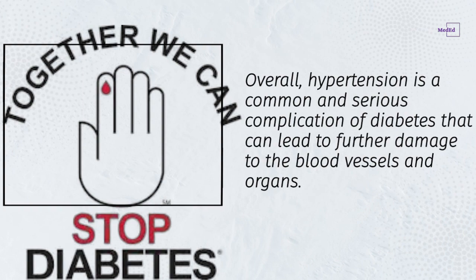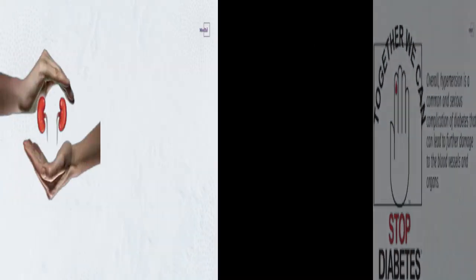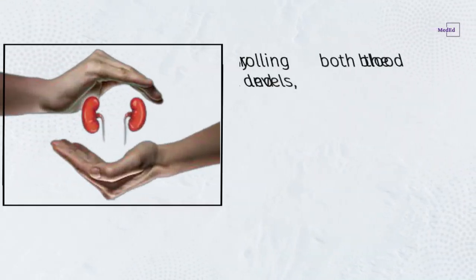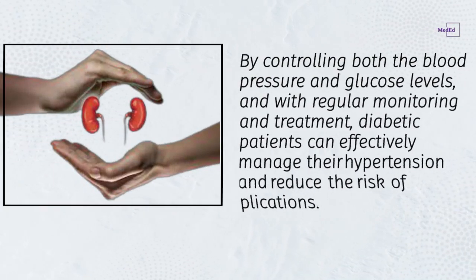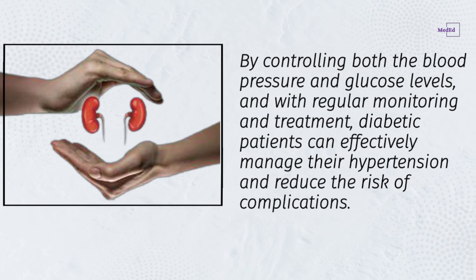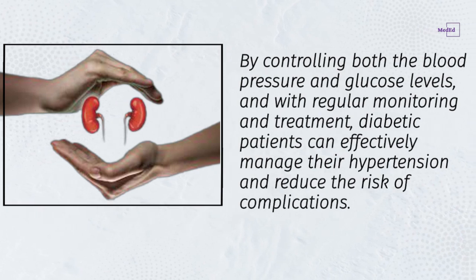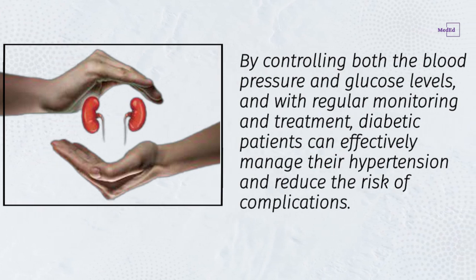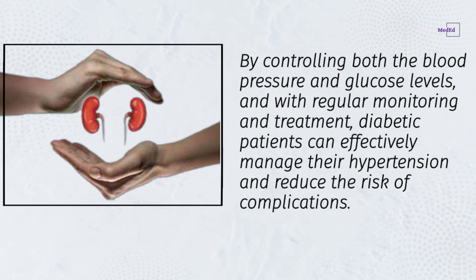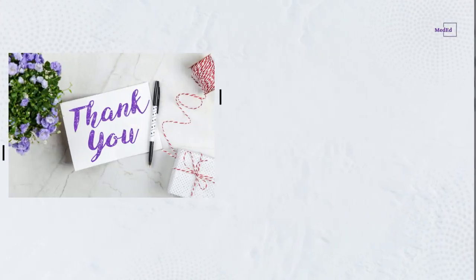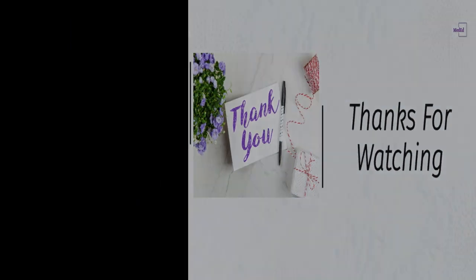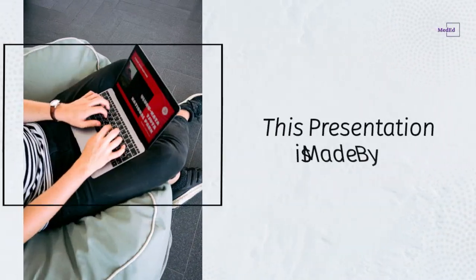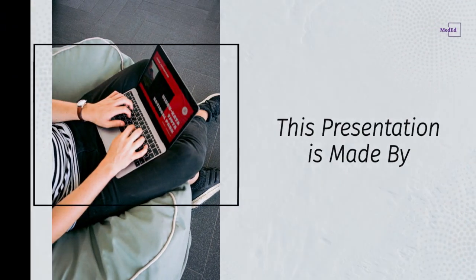Overall, hypertension is a common and serious complication of diabetes that can lead to further damage to the blood vessels and organs. By controlling both the blood pressure and glucose levels, and with regular monitoring and treatment, diabetic patients can effectively manage their hypertension and reduce the risk of complications.